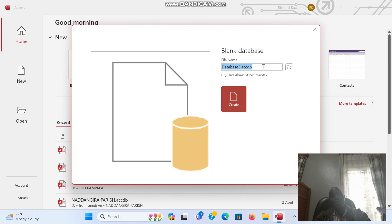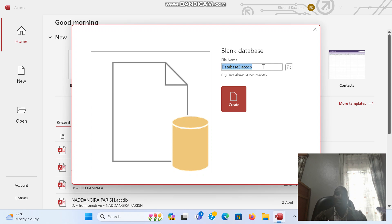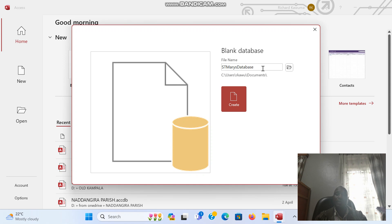We are going to call this database Saint Mary's database. Then we shall say create.